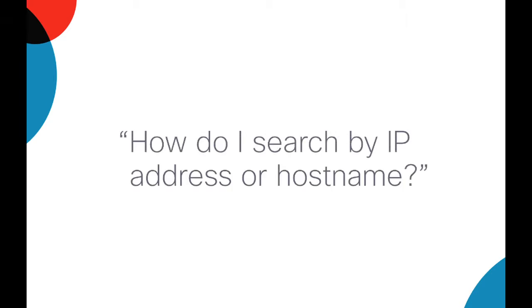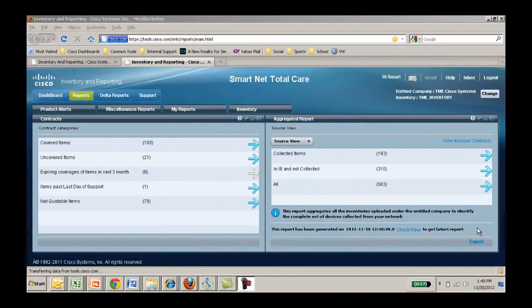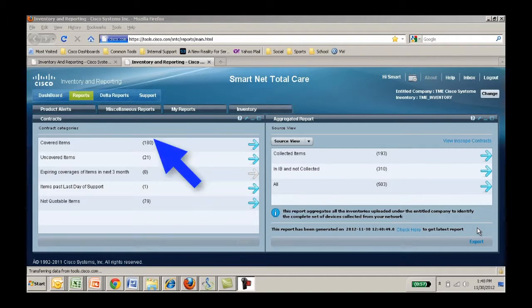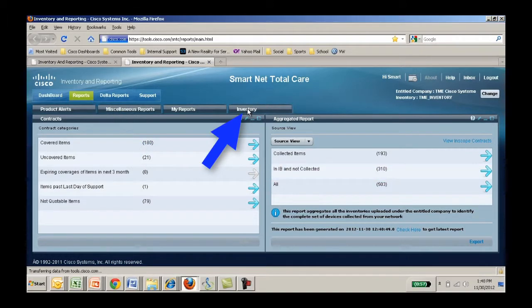How do I search by IP address or hostname? Login to the SmartNet Total Care Portal. Select the Reports tab and the Inventory tab under that.